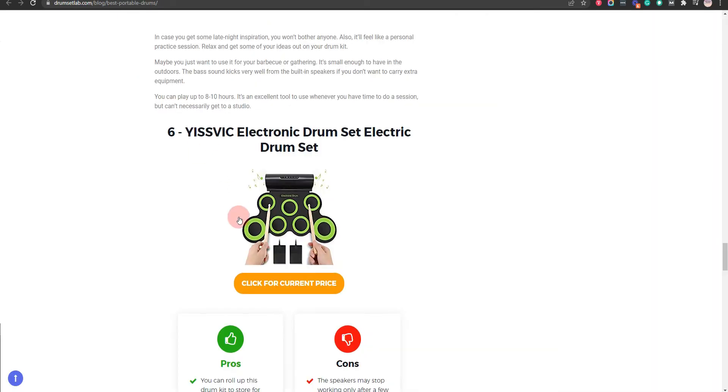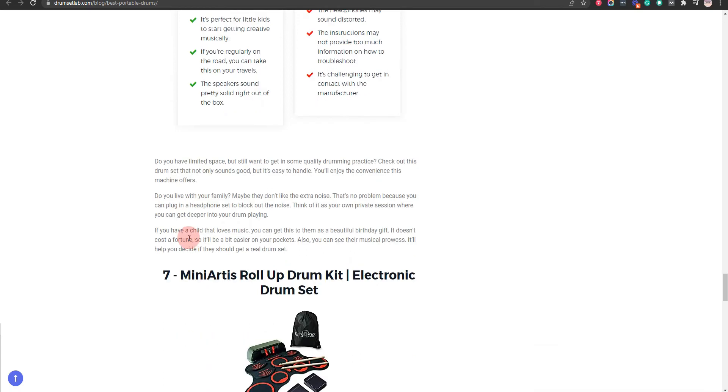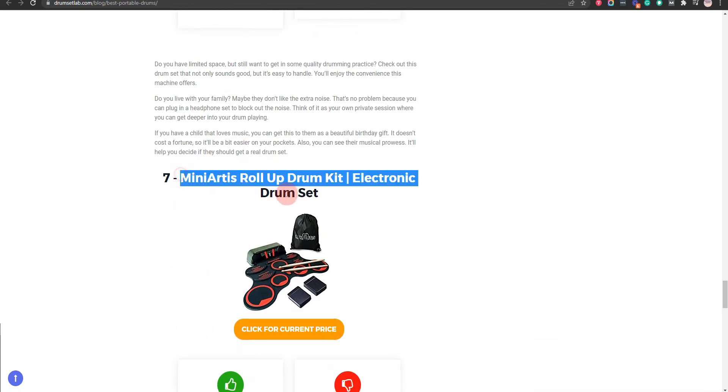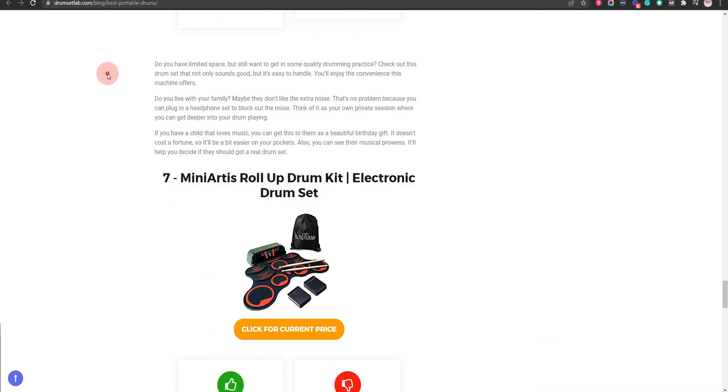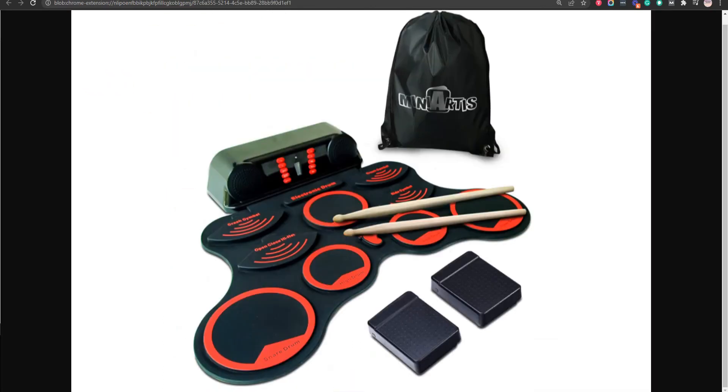Our seventh choice is Mini Arties Roll-Up Drum Kit Electronic Drum Set, because it is a useful practice tool for beginners and it is an excellent creative outlet for kids to enjoy. But sometimes the machine won't turn on.